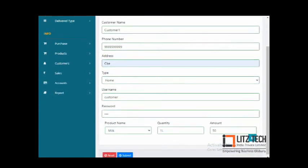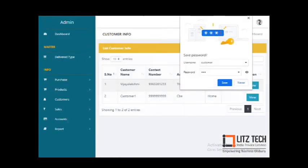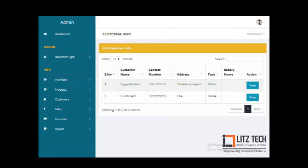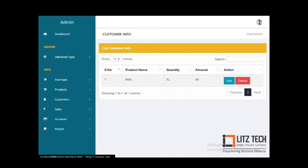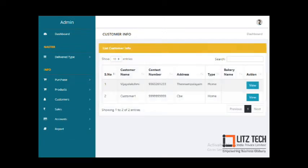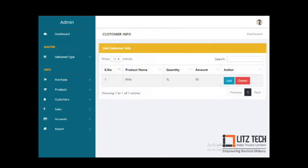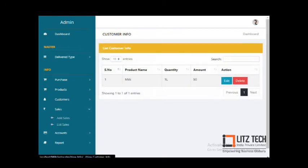You can add or remove products and then submit. Once you add a customer, you can list out any type of product added for that customer. You can also edit these details. Then, daily you can add sales and list out the sales data with edit options.